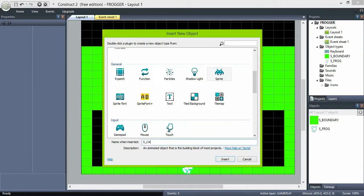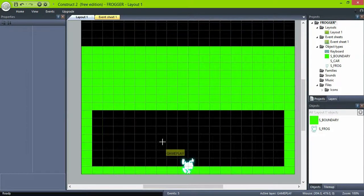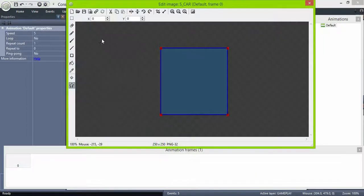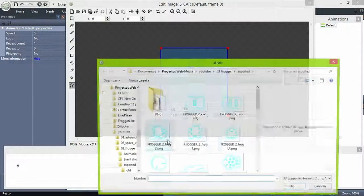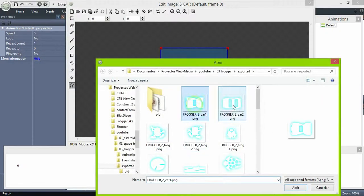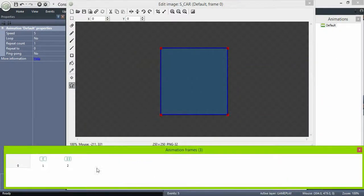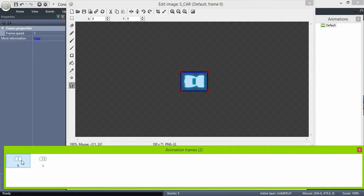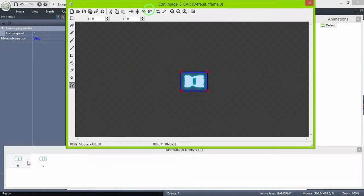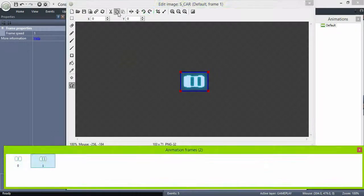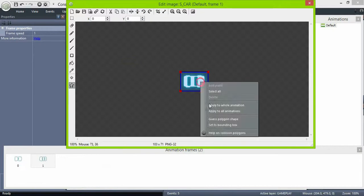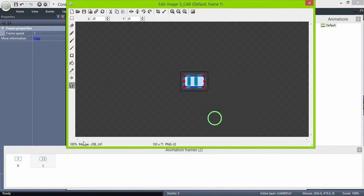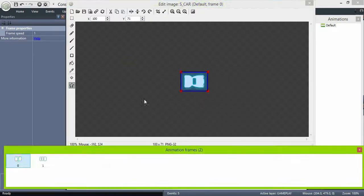Let's now create our first obstacle. Create a sprite object named Car. I'm using two different sprites just for the looks. Check the origin, collision polygons, and set animation speed to zero because we don't want it to cycle.